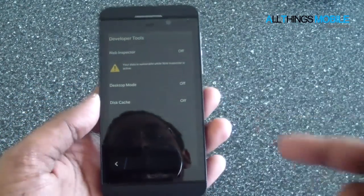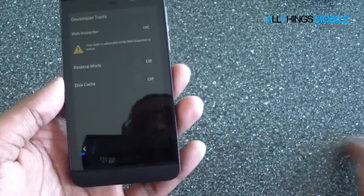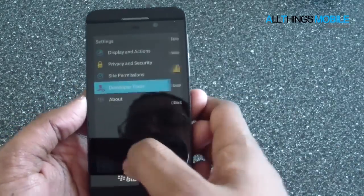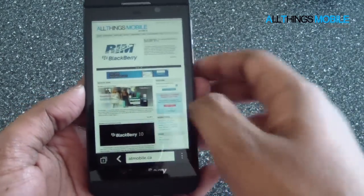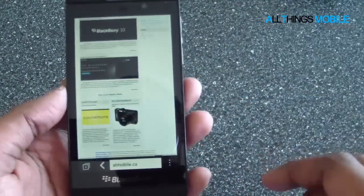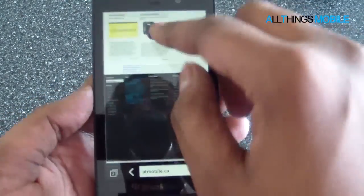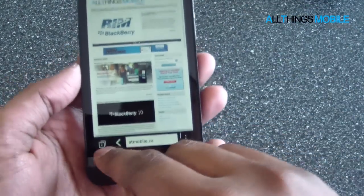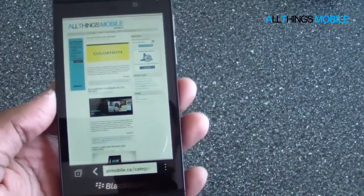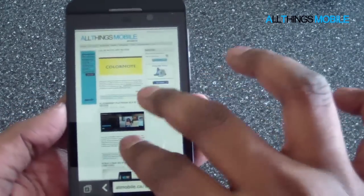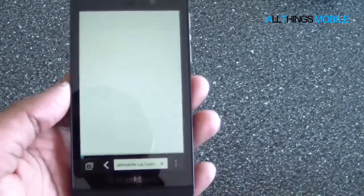Out of the developer tools, you can also turn on desktop mode, just to kind of forcibly render everything into a desktop mode. So let's go to a more intensive part of our site — let's go to the Playbook 4G LTE review.